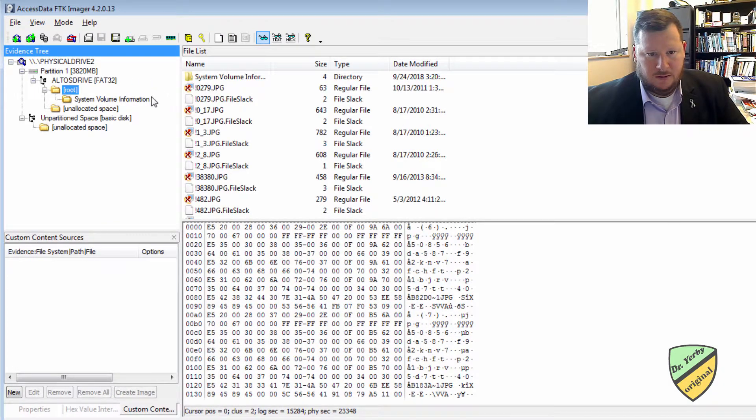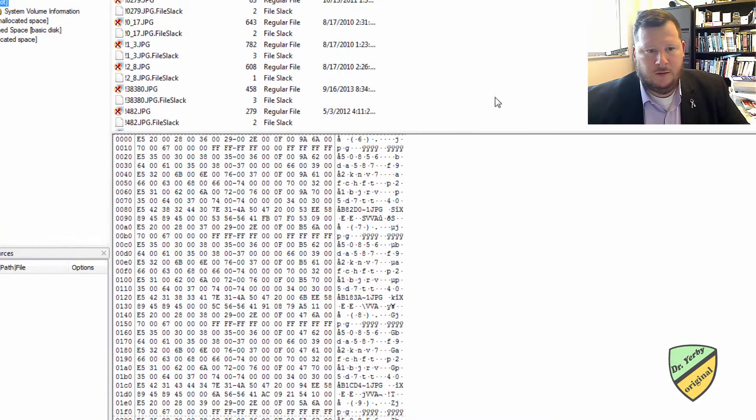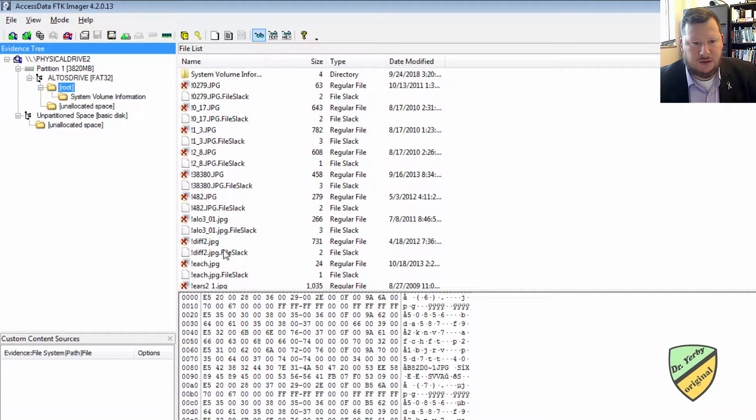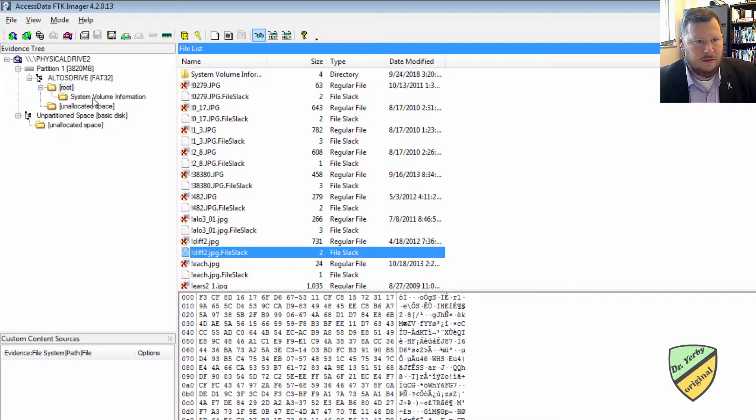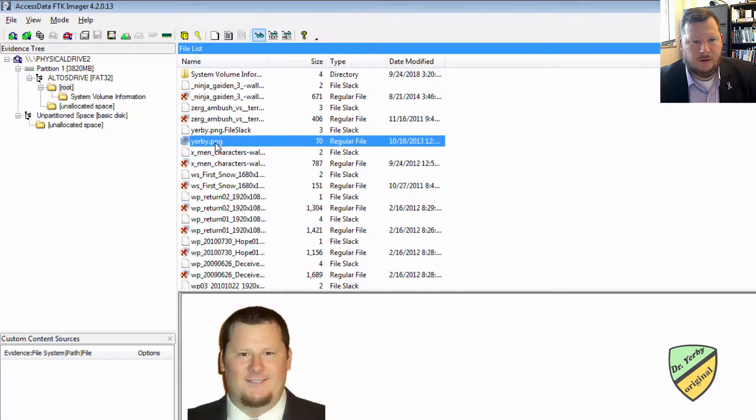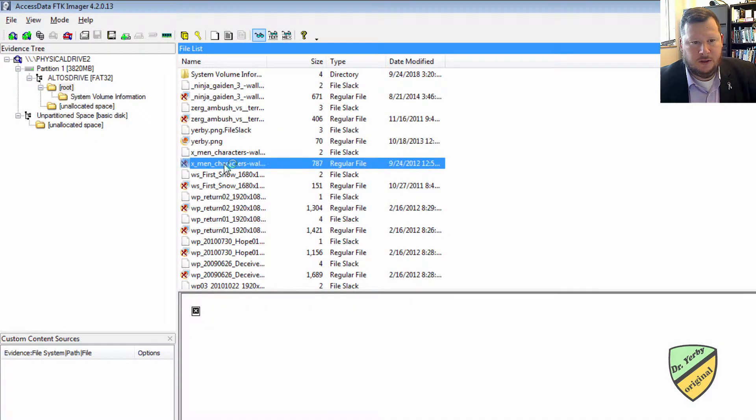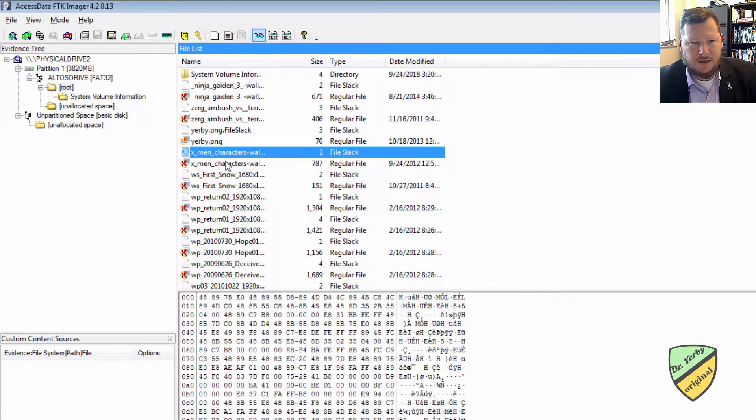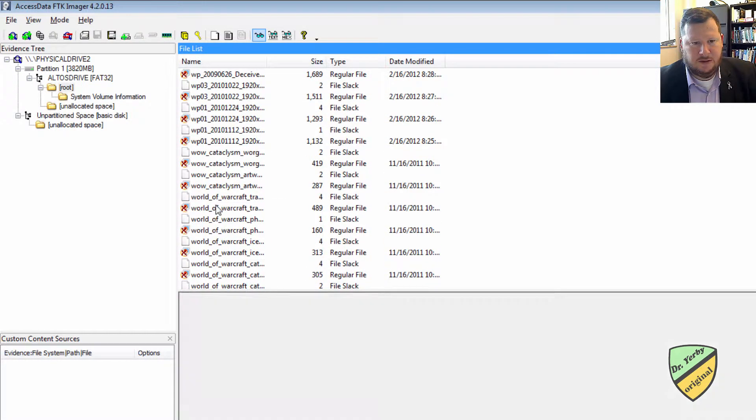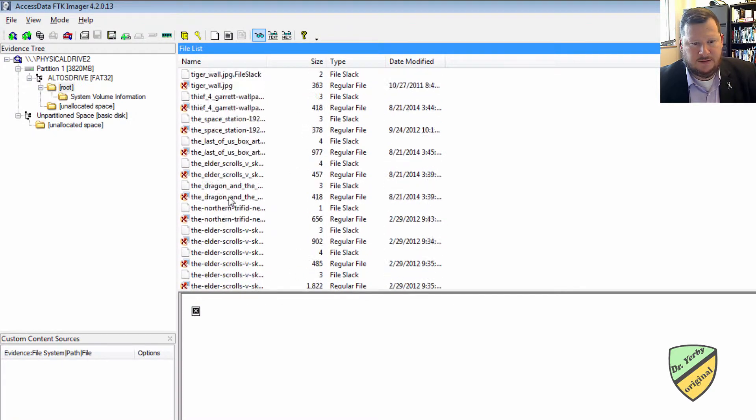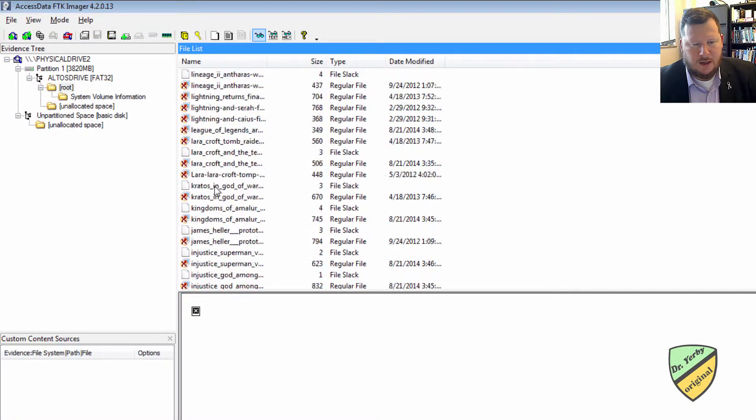What we have here. Alright, so we can start seeing some information. Here's some of the pictures. Here's some other stuff that's been deleted. So sometimes we'll be able to see some of the deleted information, and sometimes we will not.